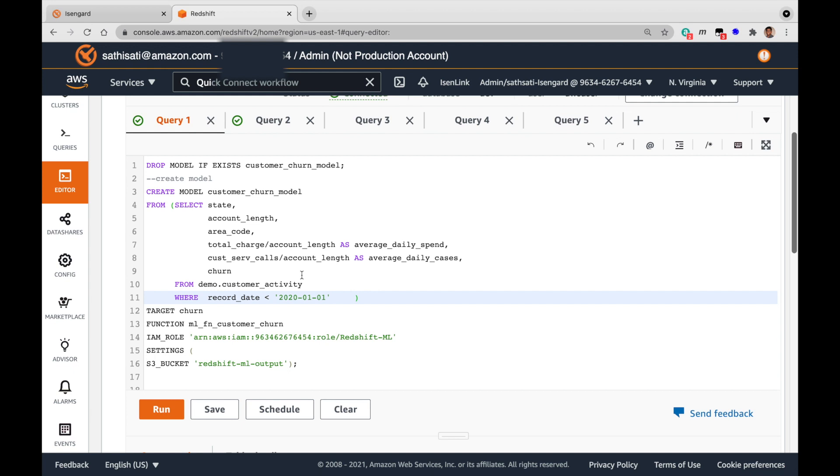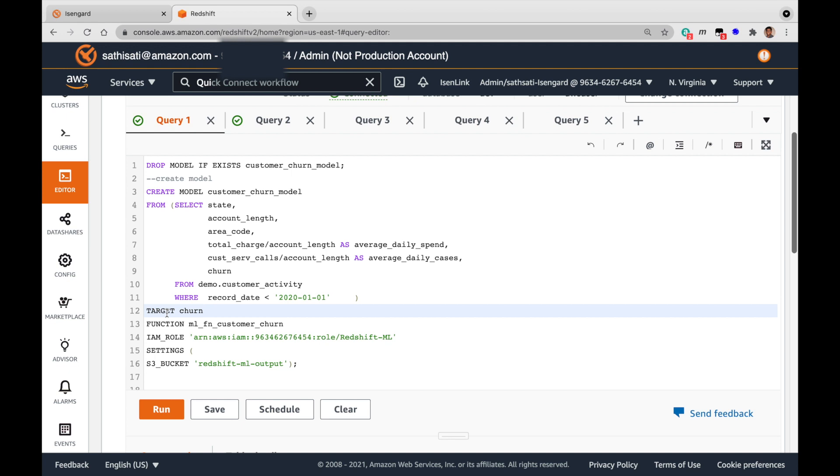Let's run the create model command with the training data coming from a select query. I have already replaced the required IAM role and the S3 bucket values in the command. The S3 bucket is used to store intermediate results and for Amazon SageMaker to utilize the training dataset. The target option specifies which column is the machine learning label, and in our case it is the churn column.